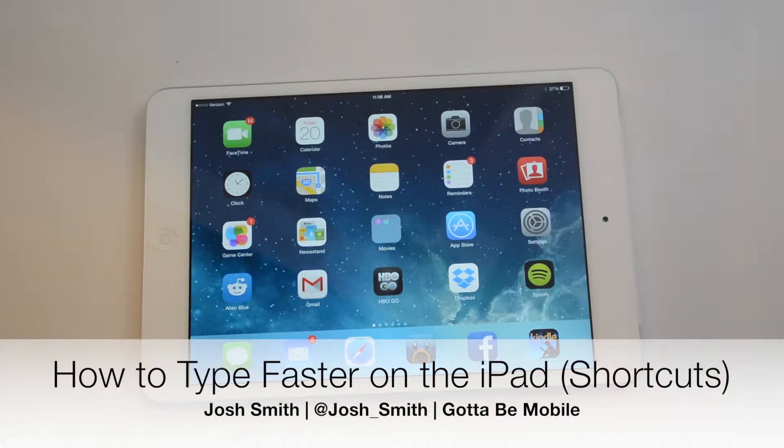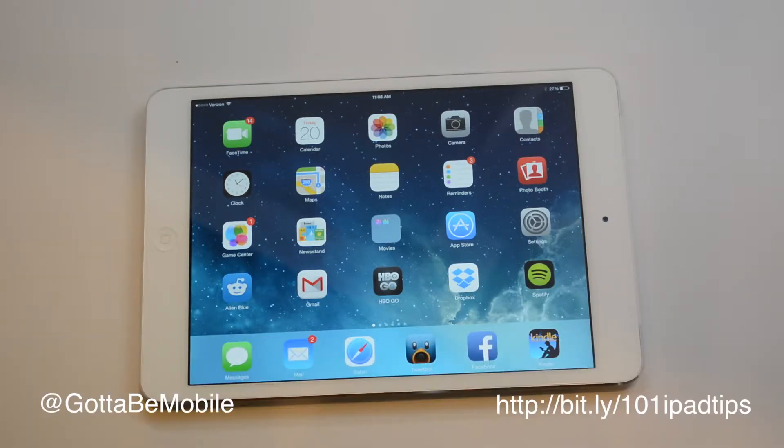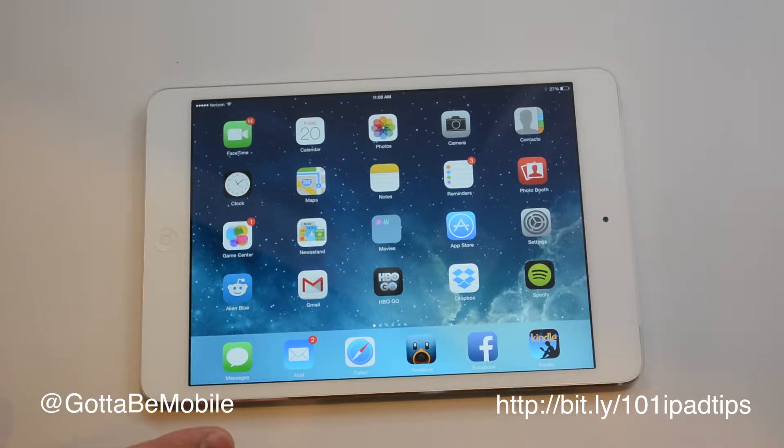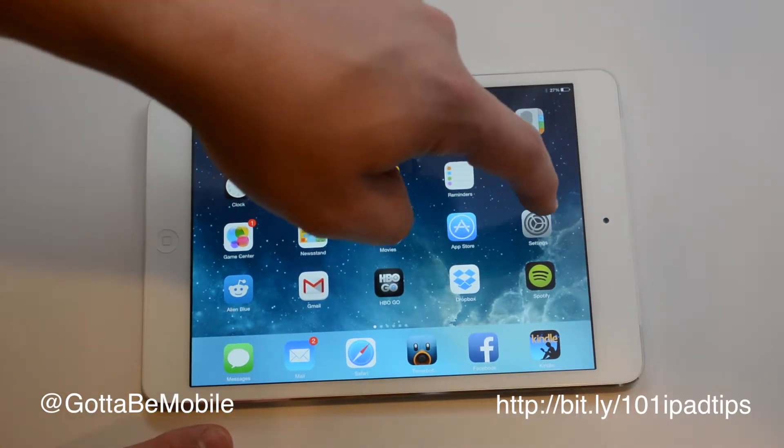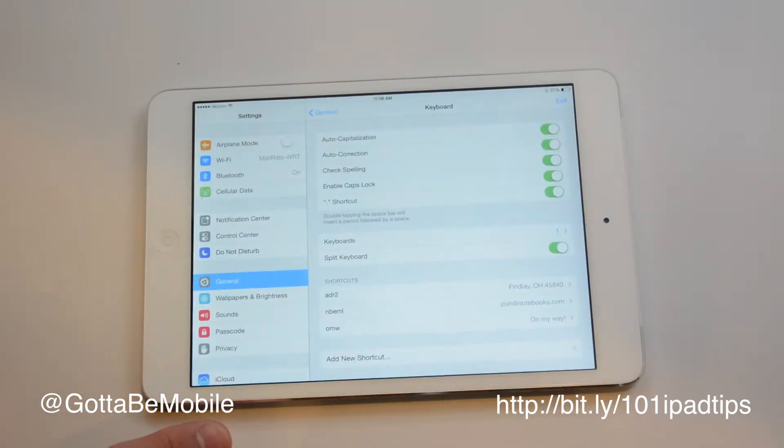Are you sick of typing and retyping your address, phone number, or other common phrases you need for work? You can have your iPad do that for you.